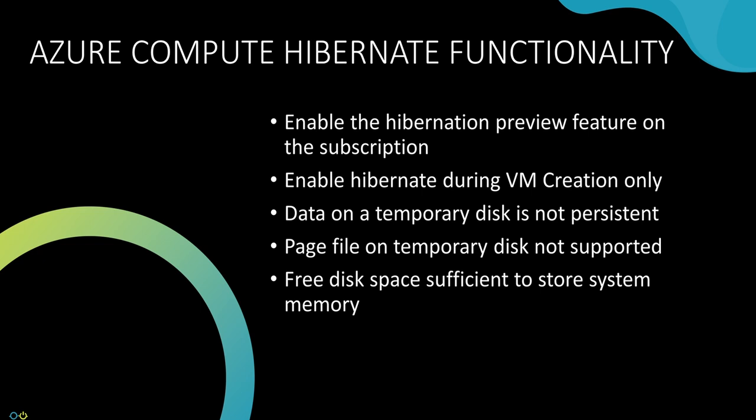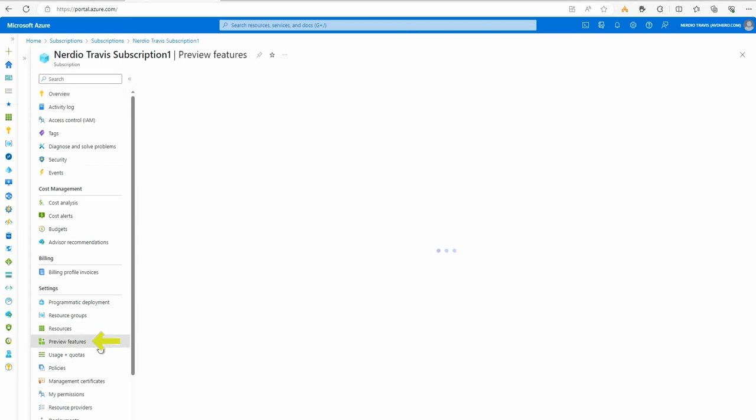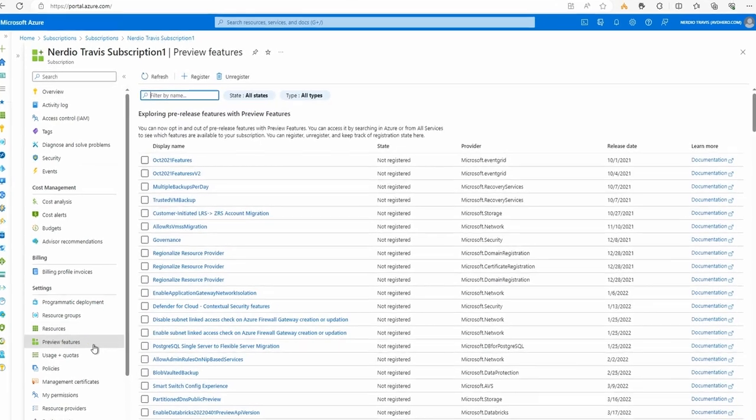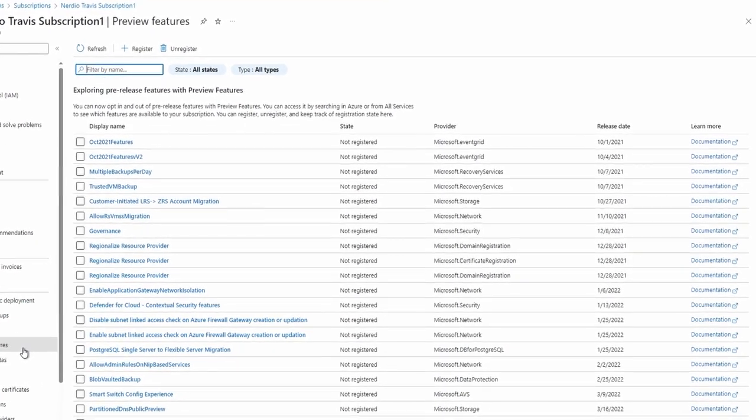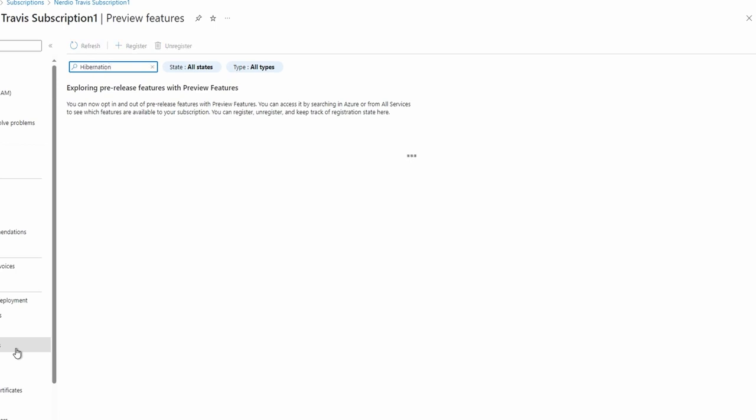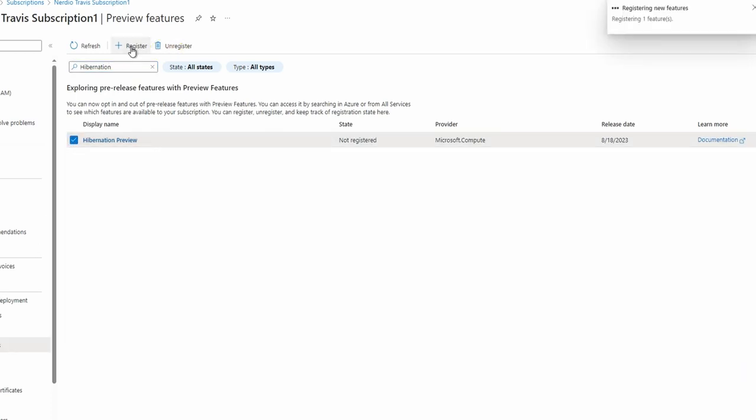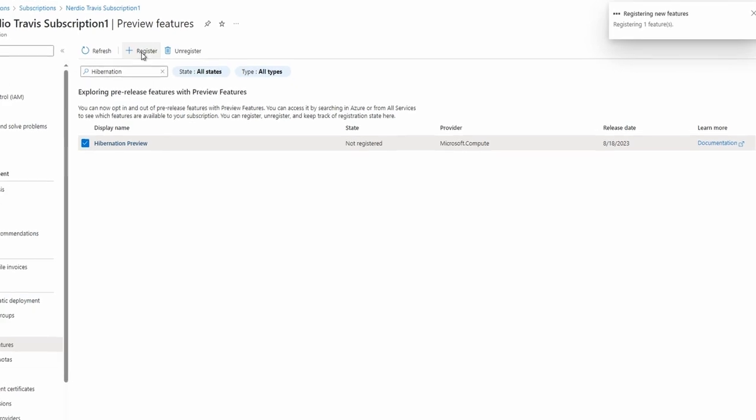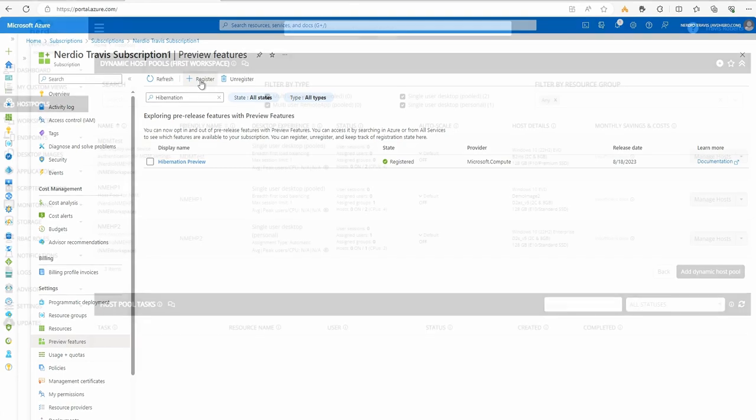Let's take a look at how to enable hibernation support with Nerdio Manager for Enterprise. To begin, go to the subscription and locate preview features. Search for hibernation, select hibernation preview, and register the feature. That enables the hibernation preview feature on the subscription. Repeat these steps for each subscription you plan to use the hibernation feature with.